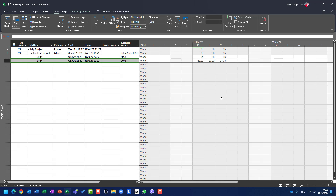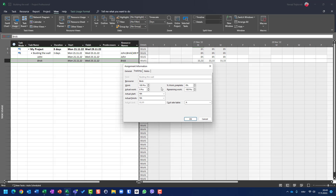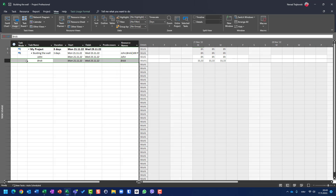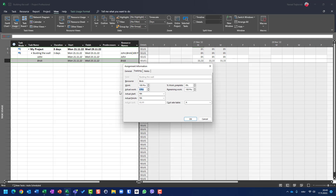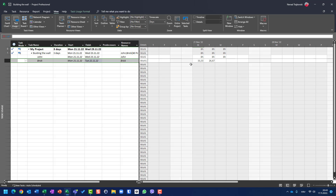I know what you might have expected. You expected that when you enter 60 pieces actual and zero remaining, with a duration of three days, Microsoft Project would distribute it as 20 pieces on Monday, 20 on Tuesday, and 20 on Wednesday. You can expect that, but you will not get it — you will get what I just showed you.